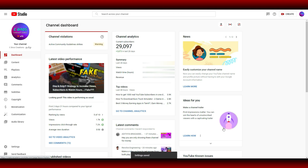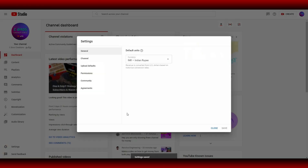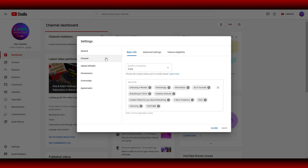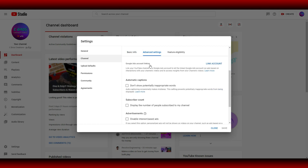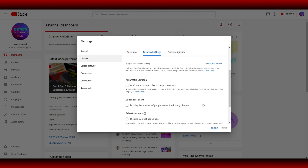If we change the settings, we can click on the settings option. For the second option, click on the advanced settings tab. If we click on this page, click on the subscriber count — 'Display the number of people subscribed to my channel.' If we are enabled, we can disable it. If we are disabled, who knows our channel's subscriber count.